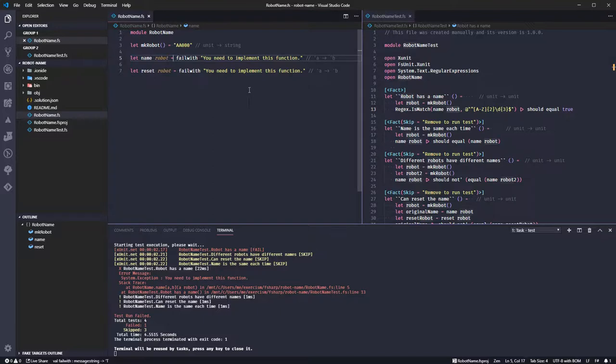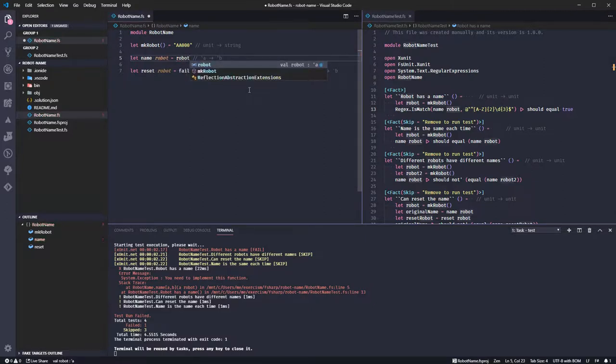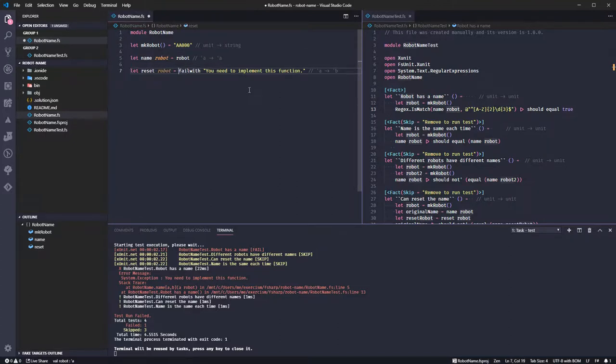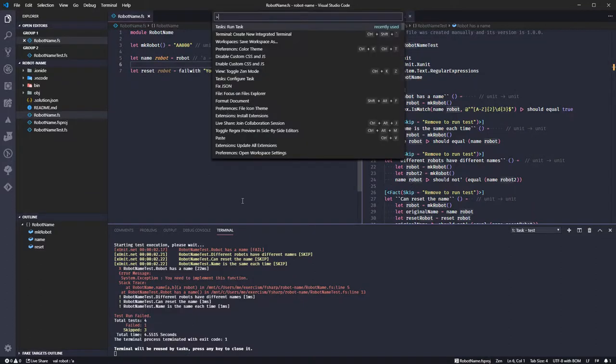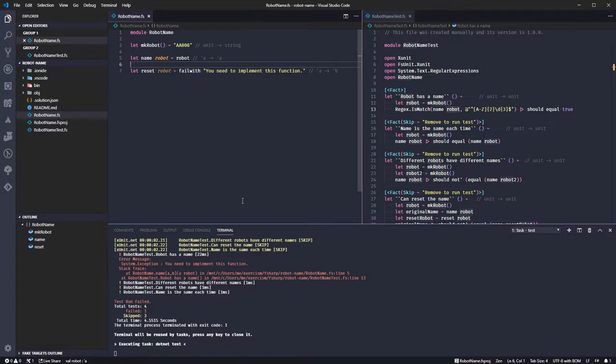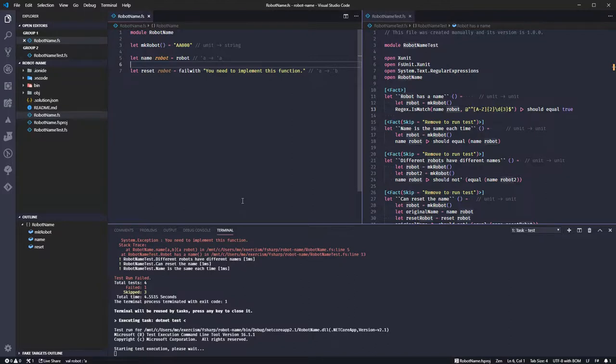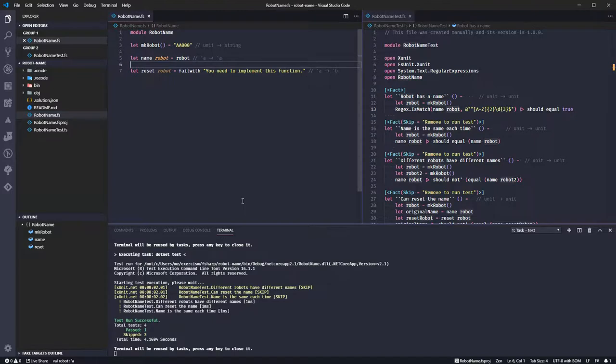Let's just return robot, because that will then return that. Reset can return, let's let it fail for now, we'll see what we need to do when we get there. Okay. Yay.